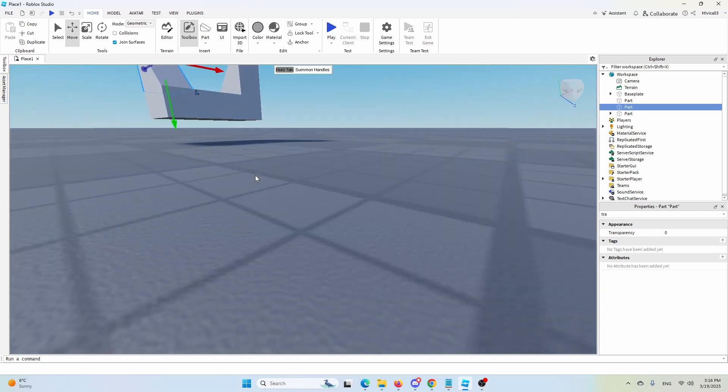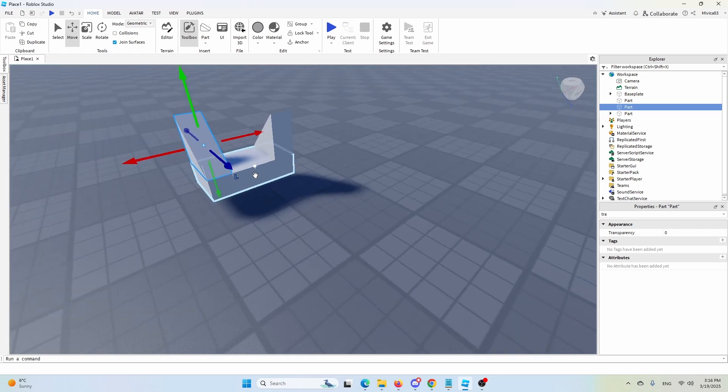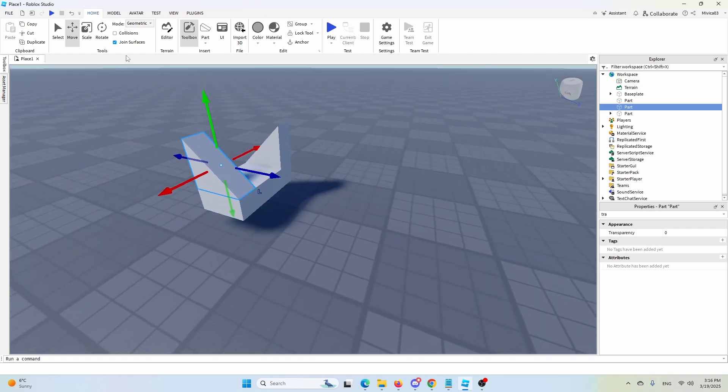And here we are. We have this element that is joined together through the wedge or welded together through the joint surfaces.